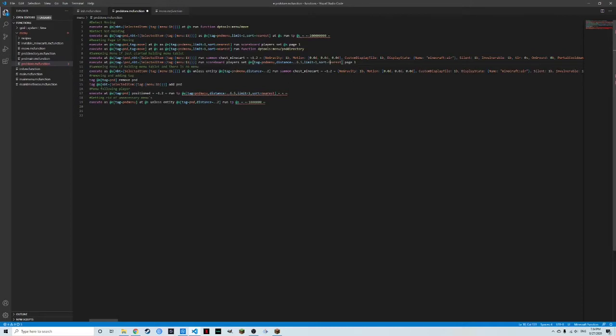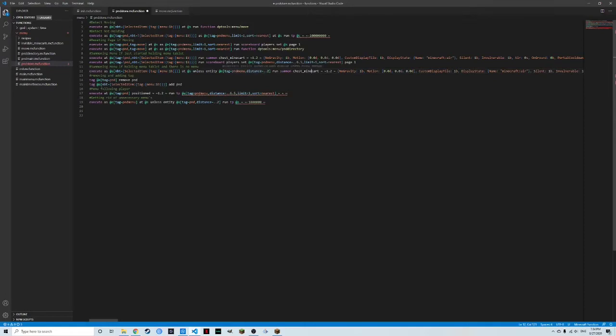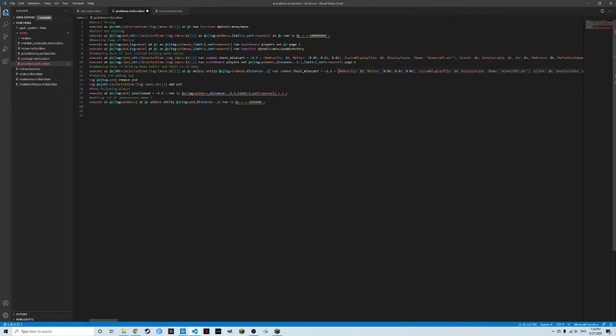And then I'm going to the next part, which is summon the menu. If you're holding the menu tablet, but there's no menu because you got away from it somehow by falling really fast or it got deleted somehow, some crazy way. This will basically just summon it and it detects, hey, is there a minecart nearby? If not, then it will summon a minecart nearby.